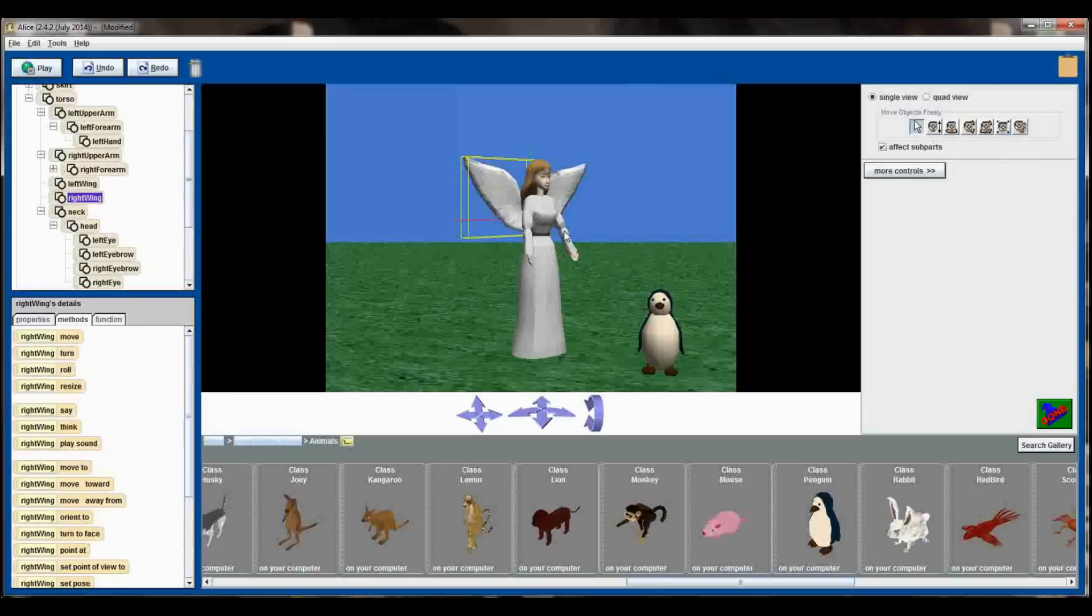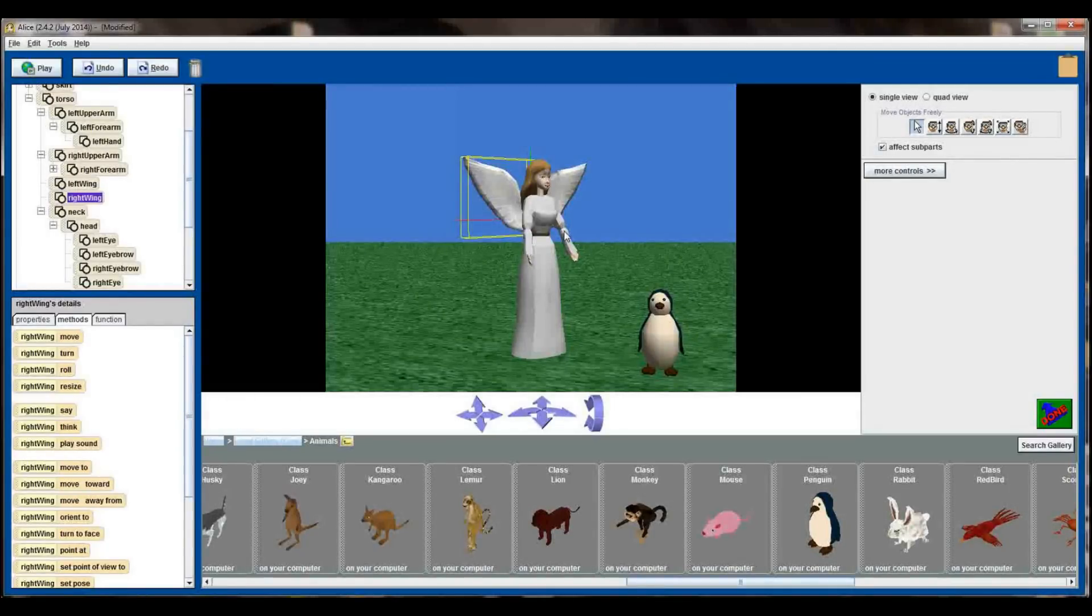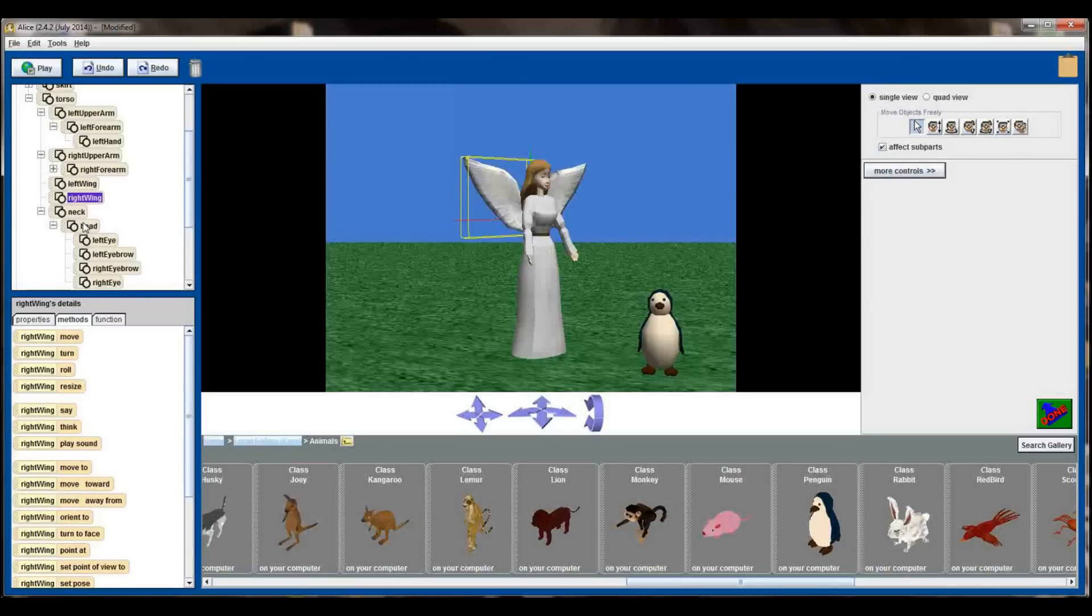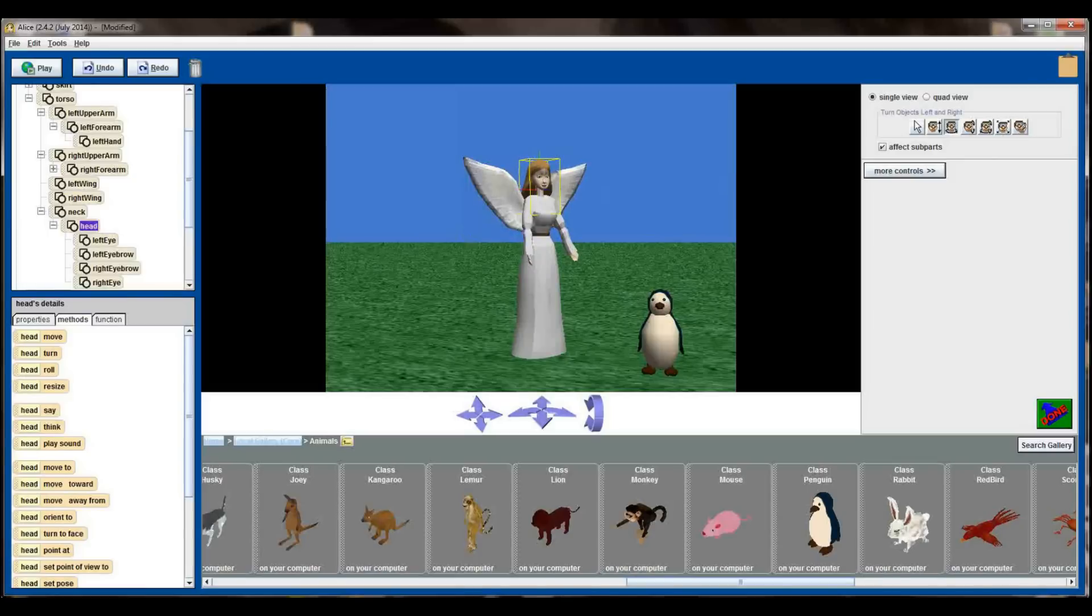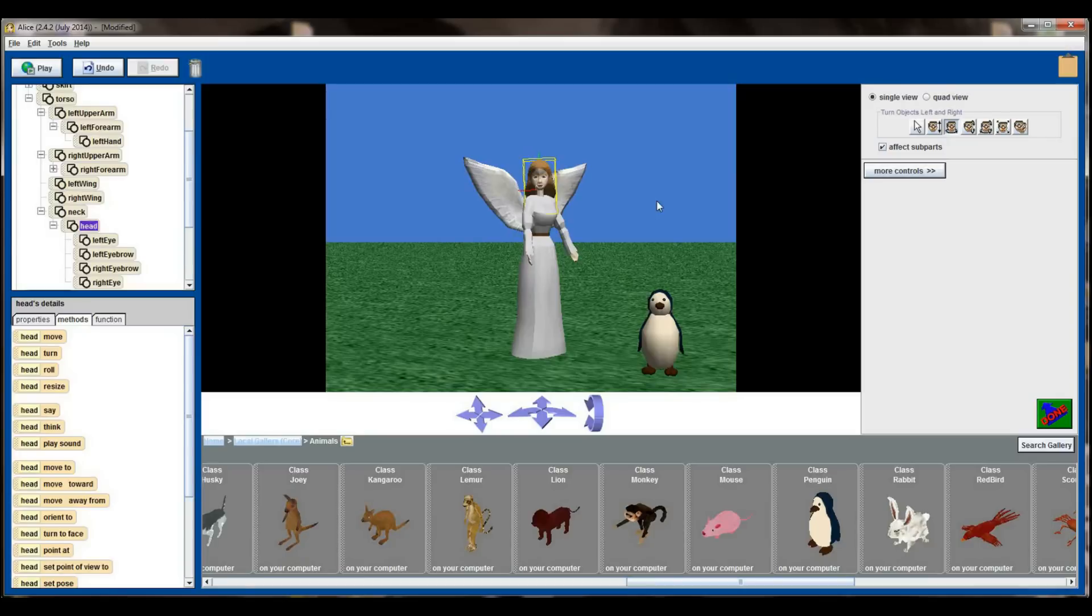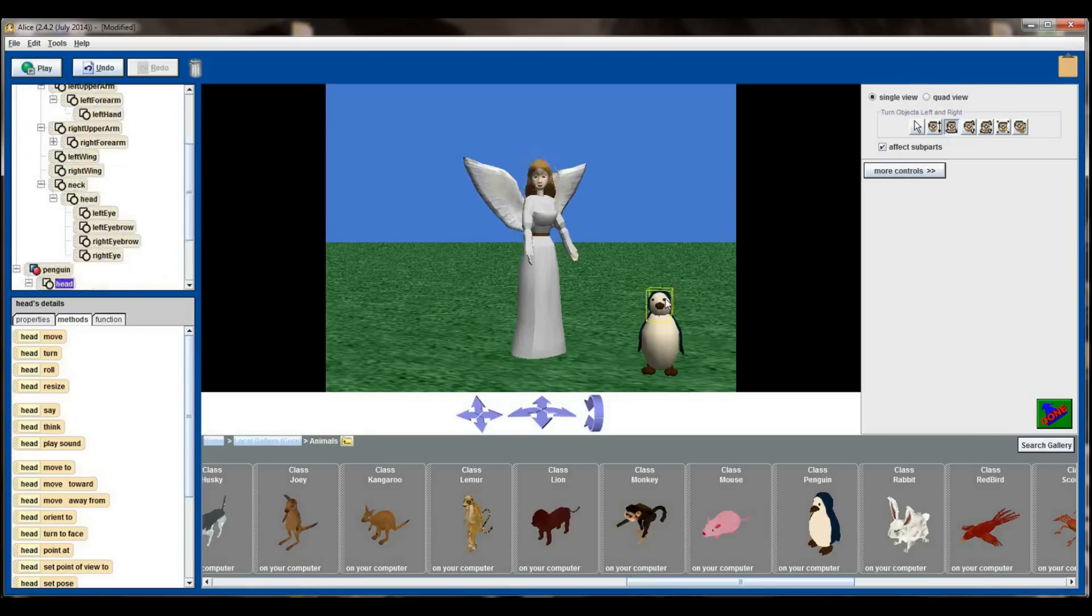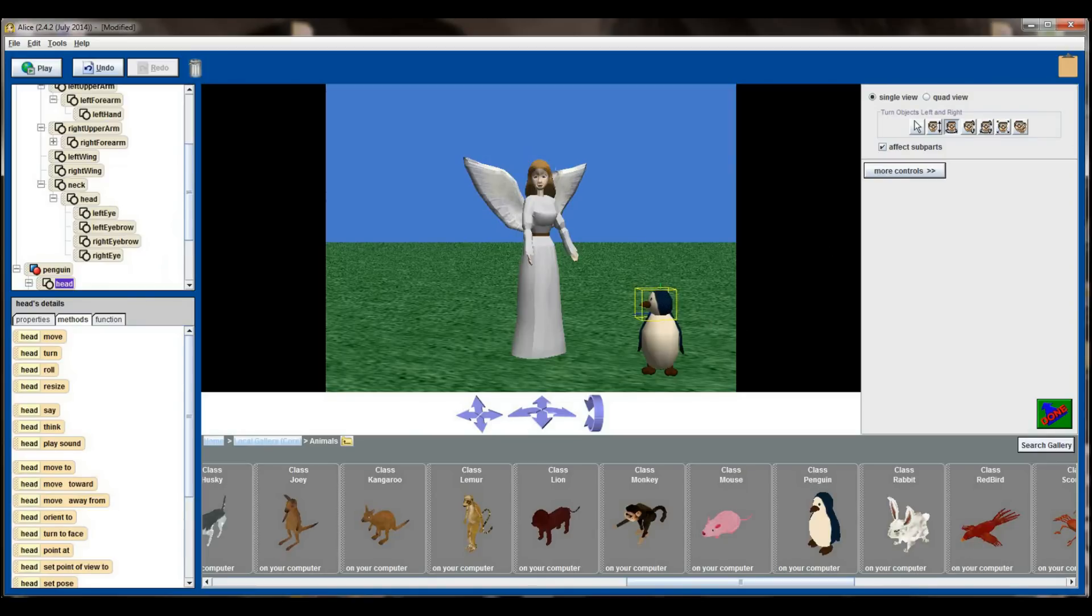I might want to make the angel look at the camera without turning her torso. In order to do that I'm going to select just the head of the angel, I'm going to turn objects left and right, and then with my mouse I'm going to manipulate the head so that it's now facing the camera. I might want the penguin to be looking at the angel, and I can do that by selecting the head of the penguin, making sure that turn objects left and right is selected, and having the penguin look over to his right at the angel.